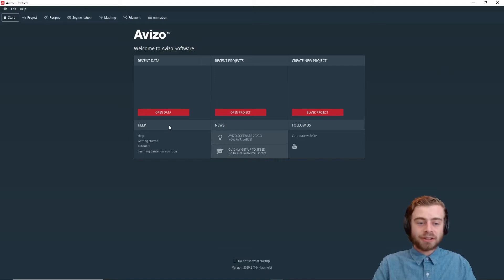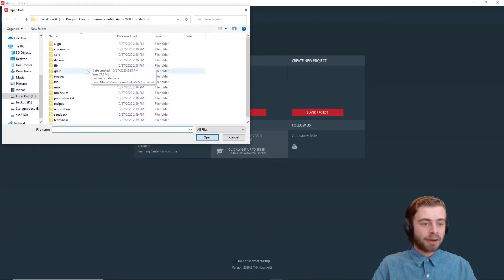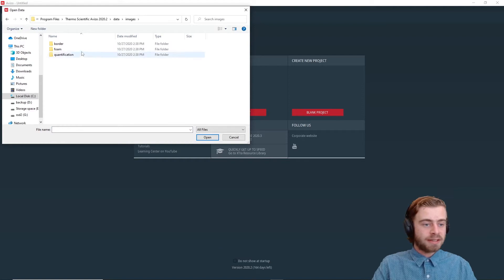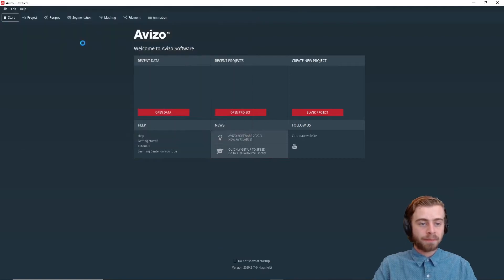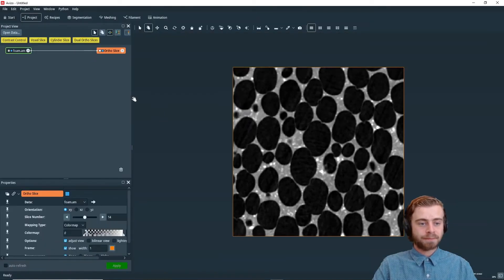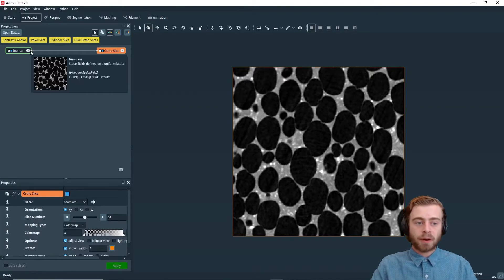All right, so to start out, we're going to click Open Data, and we're going to go to Images and then Foam, and we're going to Open Foam.